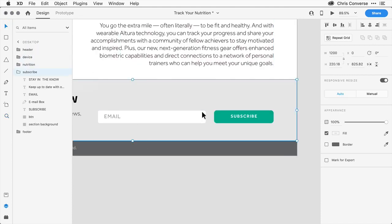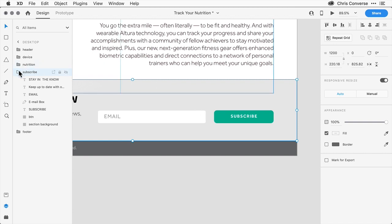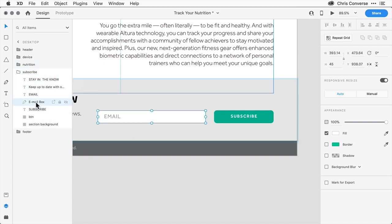Next, let's come in here and select the email field. I'll select the group, go over to the layers panel, come down and select the email box. Over in the inspector panel, I can see that there is a fill applied with this gray check, but there's no border.